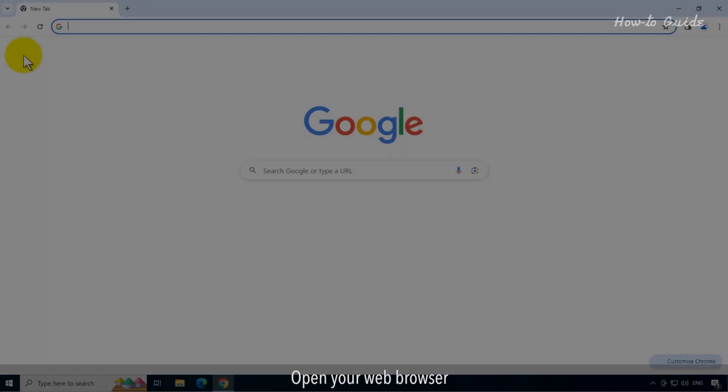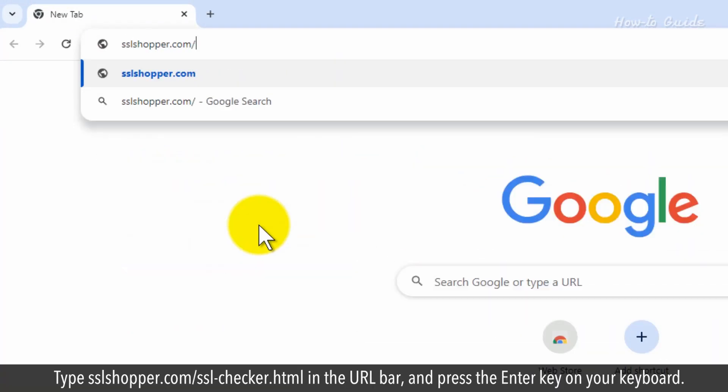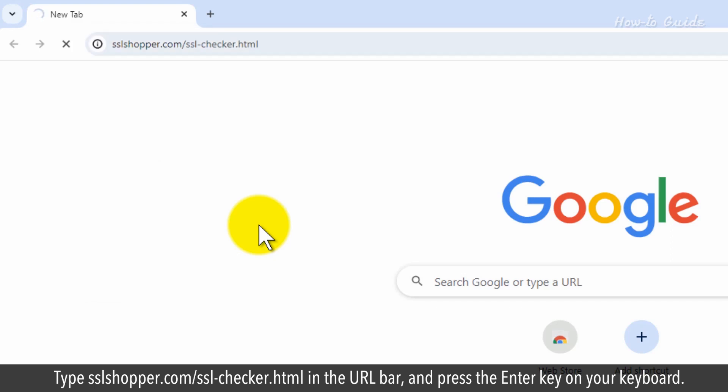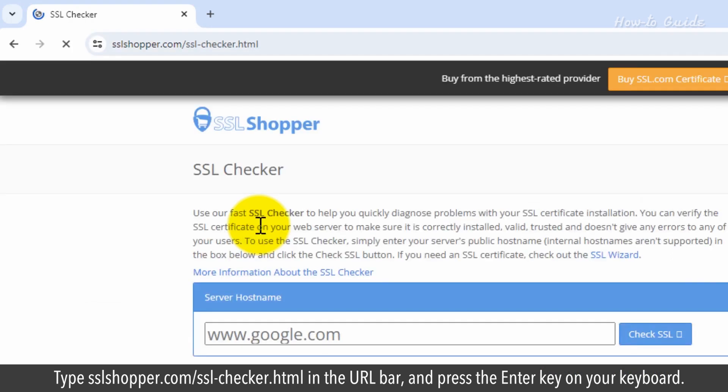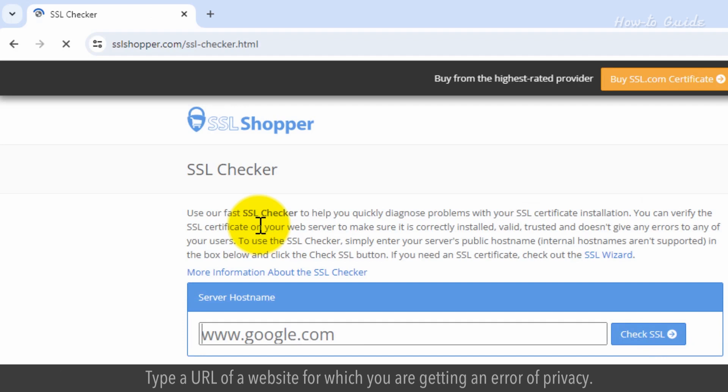Open your web browser, type SSLShopper.com/ssl-checker.html in the URL bar, and press the Enter key on your keyboard. Type a URL of a website for which you are getting an error of privacy.